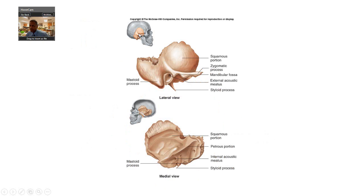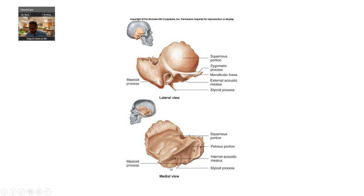If you look at the temporal bone and pull it out, look at all the different views. Here's a medial view — here's a disarticulated view, meaning it's been pulled out of the skull. The lateral view, if you flip that around, here is the medial view as you go inside. You can see the mastoid process and the squamous portion. We would expect you to know things like the external acoustic meatus.